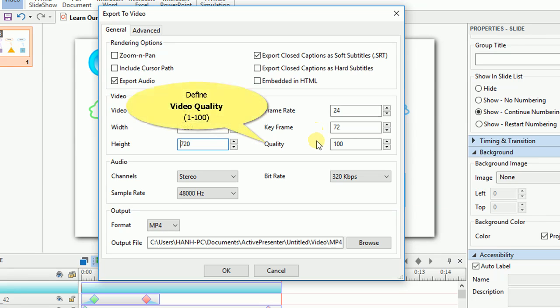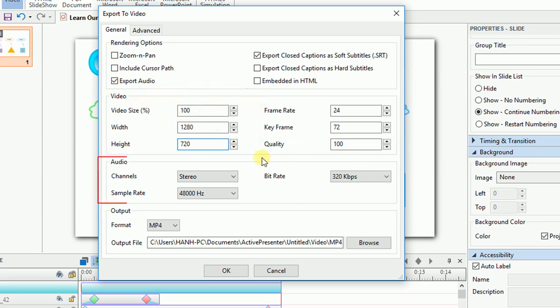Finally, define the video quality in the range from 1 to 100. Higher value, better video quality, and larger file size.